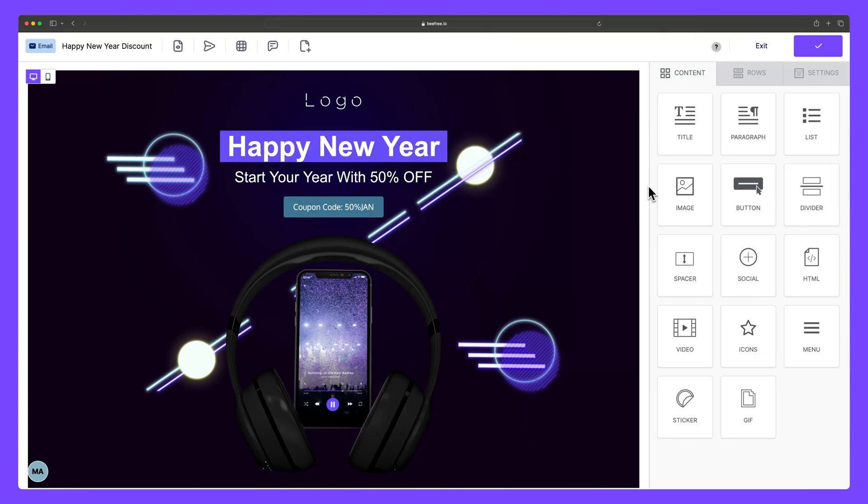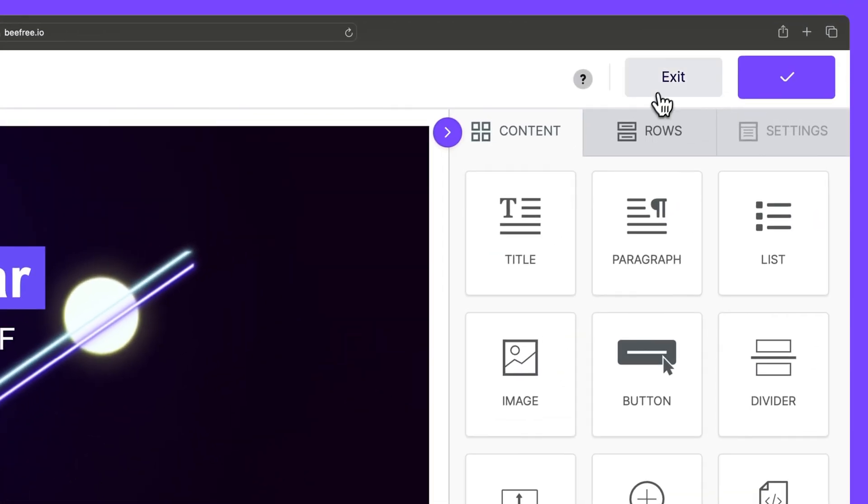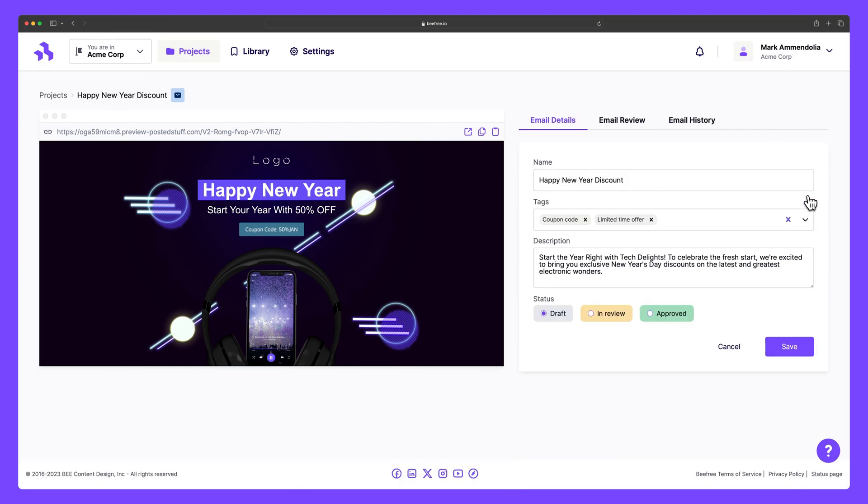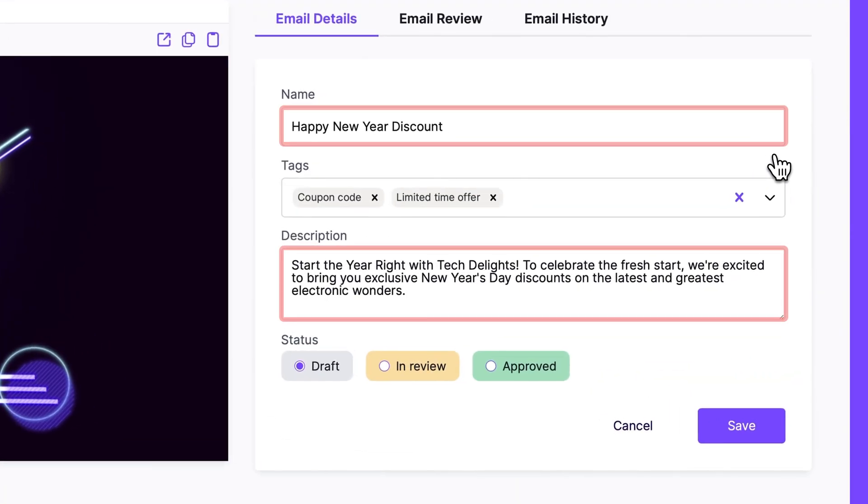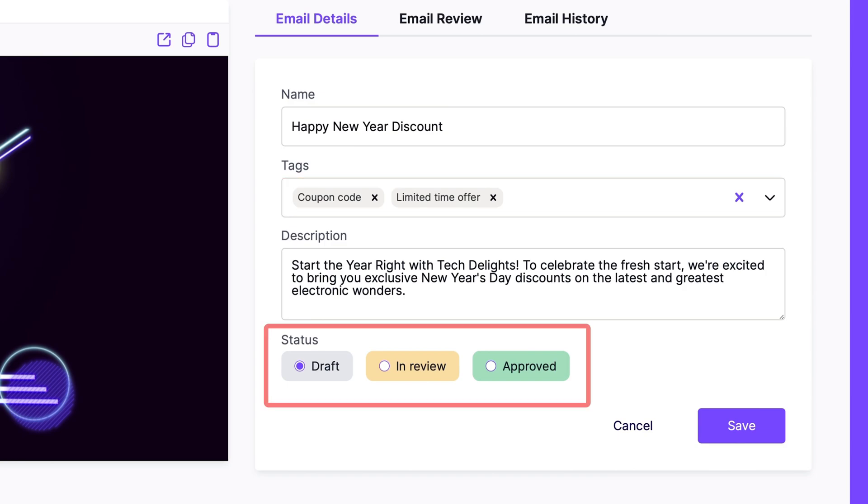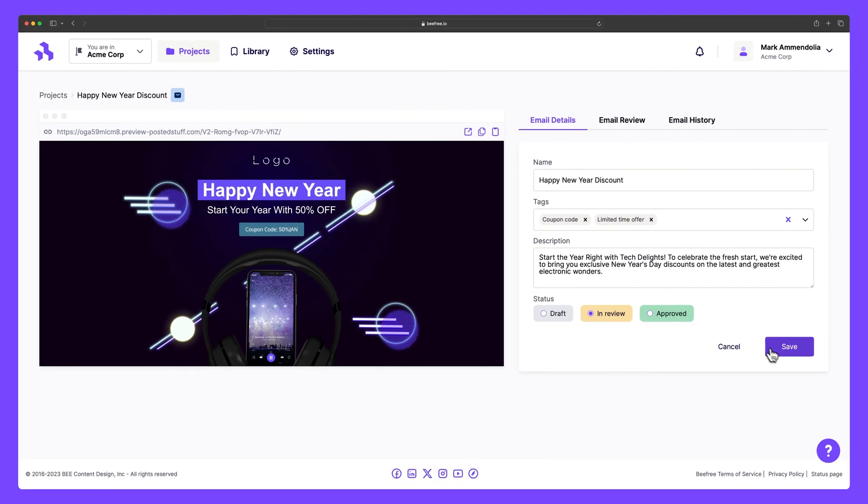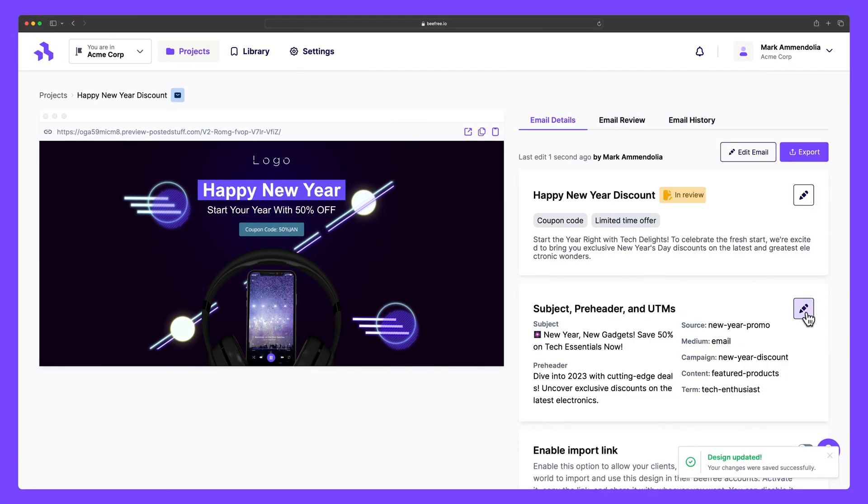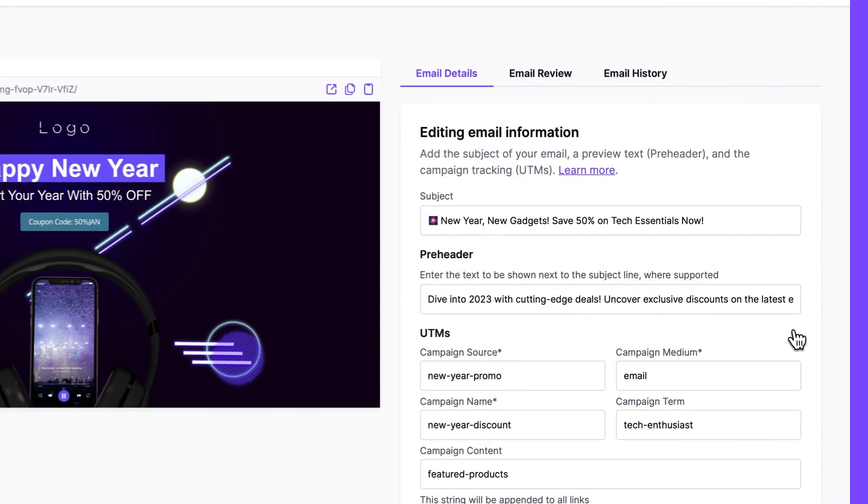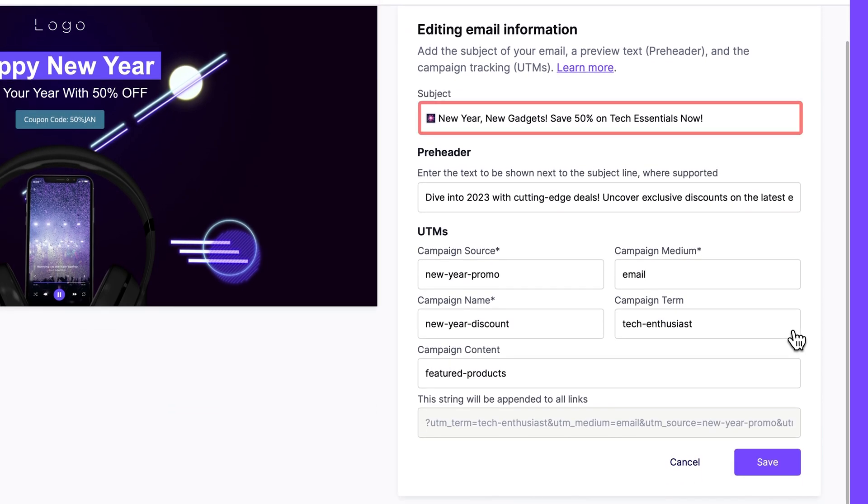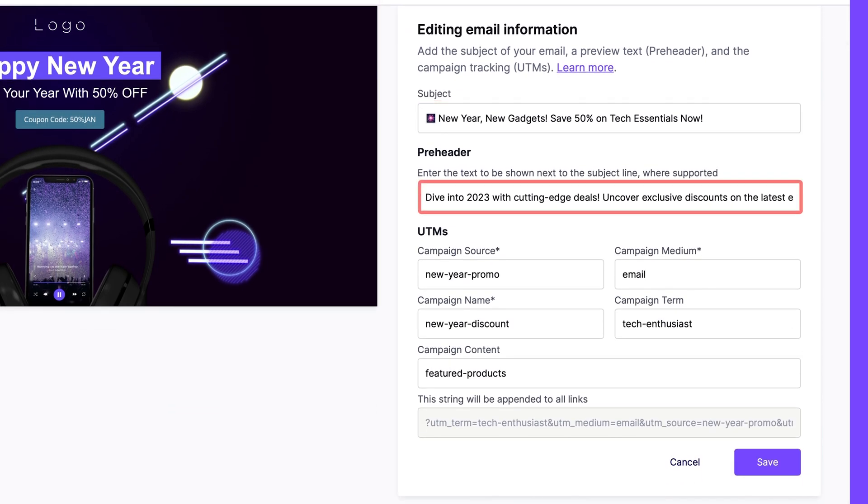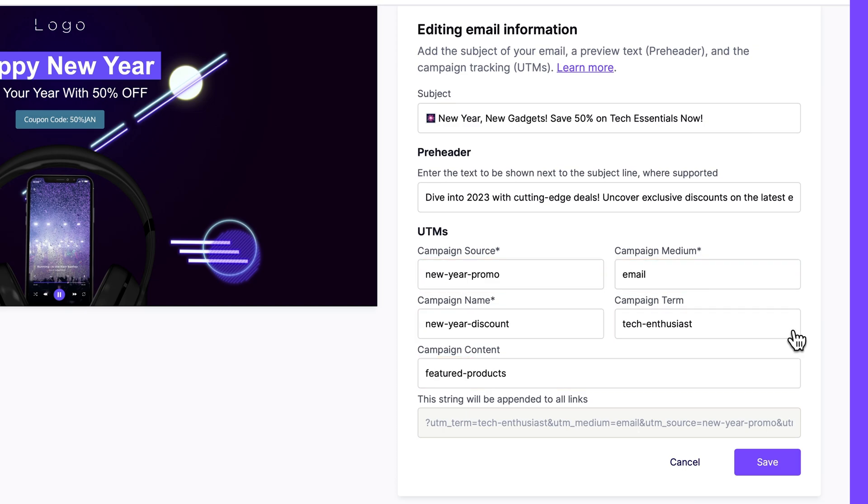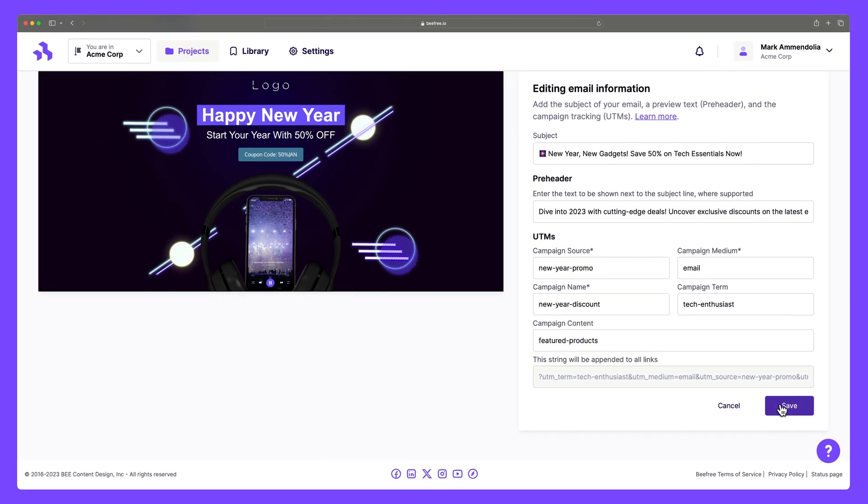If we exit out of the Builder, we'll land on the details section of your email. Here you can edit the name and description, add and edit tags which make it easier to find this content later, and even set the status of your email. Under subject, pre-header, and UTMs, you can add the subject of your email, any preview text, and include UTMs to fully track your campaign.